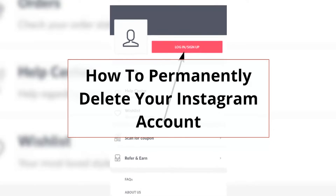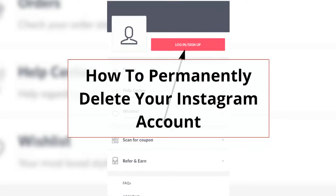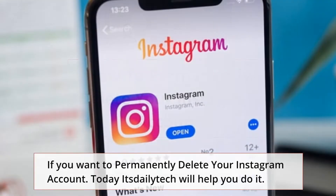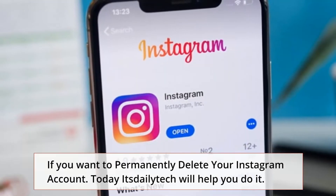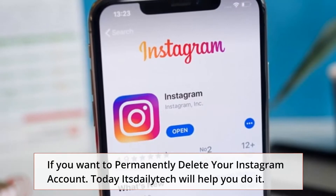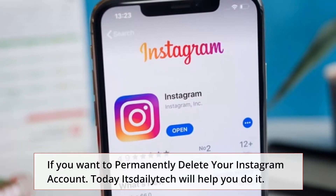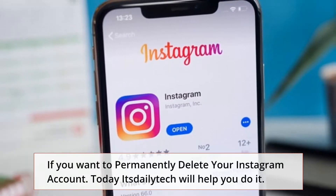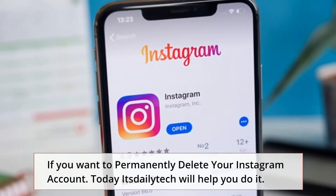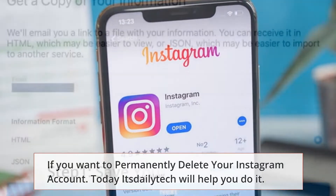How to permanently delete your Instagram account. If you want to permanently delete your Instagram account, today It's Daily Tech will help you do it.